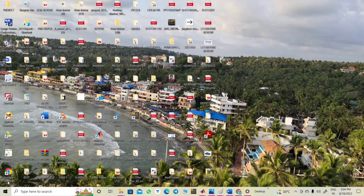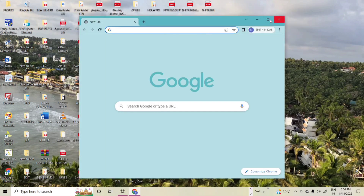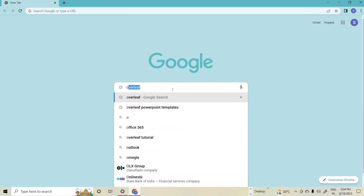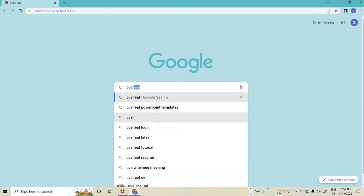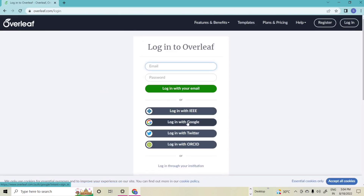Here I am using the LaTeX editor — the Overleaf platform is used for creating the presentation slide. First, we log in to the Overleaf account using your Google account. Type 'Overleaf' in the search window, then go to the login option. We can see the 'Login with Google' option and use it to log in to the Overleaf platform.